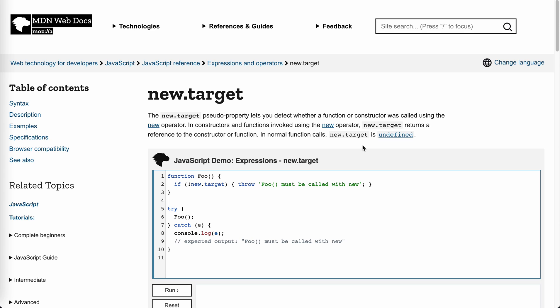So this is the documentation explanation for it. New.target - it's not some global object or window or anything. It's just a pseudo property within the body of a function. So you can only use new.target in a function call to check if this function is triggered with a new operator, whether the function is used as a constructor.